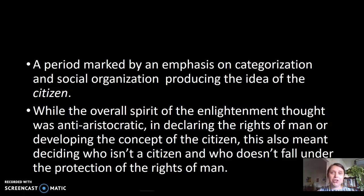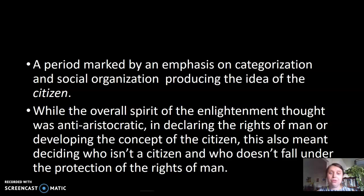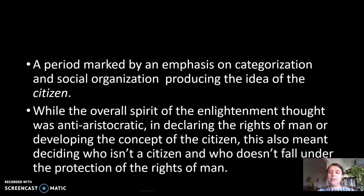This idea of the citizen has nothing to do with the power structure of kings, queens, and monarchs—it is anti-aristocratic. Enlightenment thinkers are against the monarchy and the lords and ladies, and they are interested in declaring the rights of man. The idea of the citizen is something someone is born with—a natural right. But in order for social organization to function, there is a need to create a category of citizen and non-citizen, which also means declaring who doesn't fall under this idea of having rights that deserve protection.